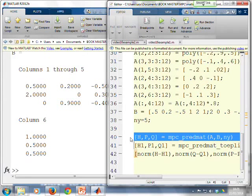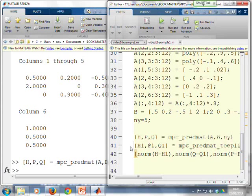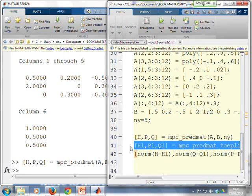Then we can use the same, basically the same requirement, but use the other file, the Toeplitz file. And again, we can compare the difference between the two. And you'll see the difference is minimal. If you wanted to look at the matrices, there's H.